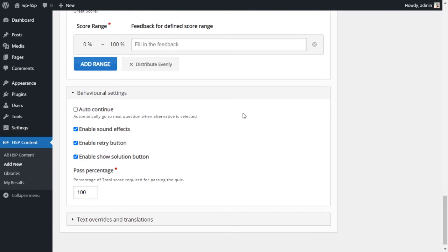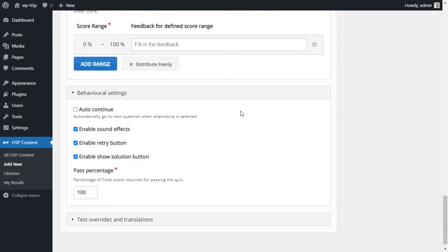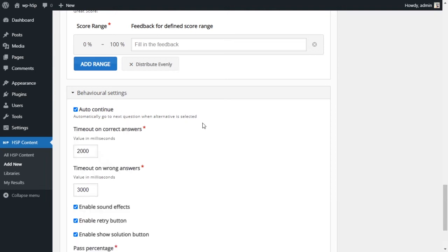And then he will automatically be continued or moved into the second question. He wouldn't have to click Next to go to the next question. So if you uncheck it, then the user would have to manually click Next to go to the next question. But whether you have it checked or unchecked, the users cannot change their answers once they choose one of the multiple choices. They cannot choose anything else. Their answers are locked in.